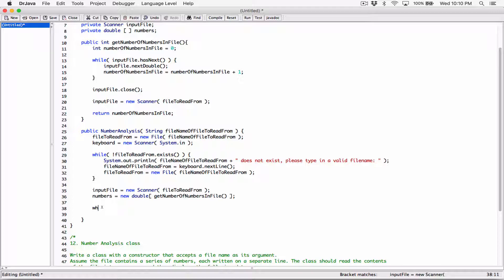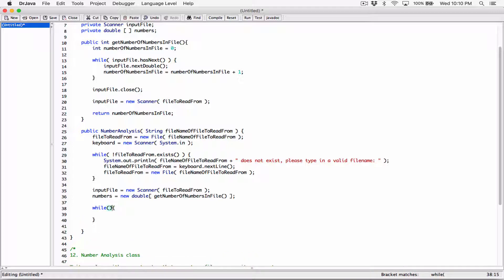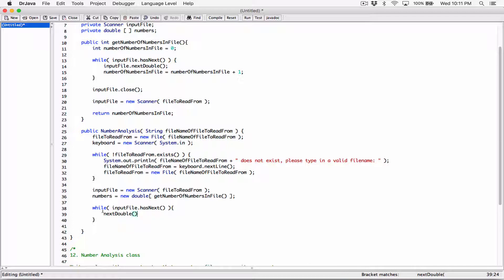We can do that with a while loop. We have to check to see if the file has next — if the file has a value. So I'm going to call inputFile.hasNext(). It doesn't take any argument. If it has a line, what we want to do is take that line, read it, and store it in the first position of the array. Because it contains doubles, I'm going to make a call to inputFile.nextDouble() to read that line and return the content of that line — basically that number.